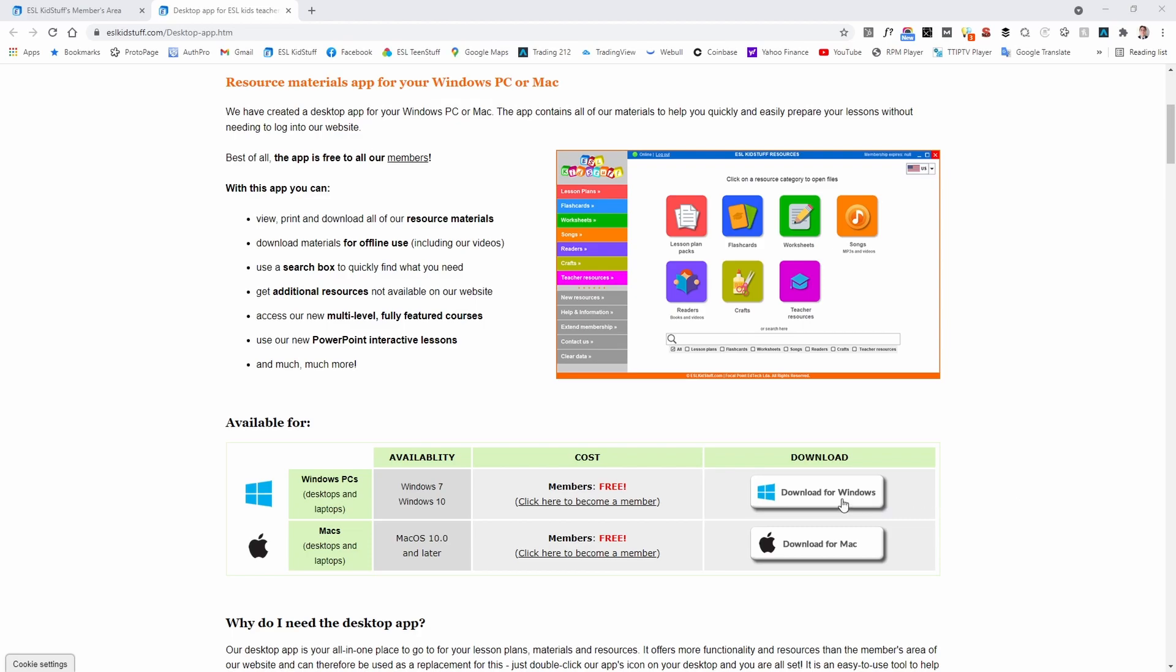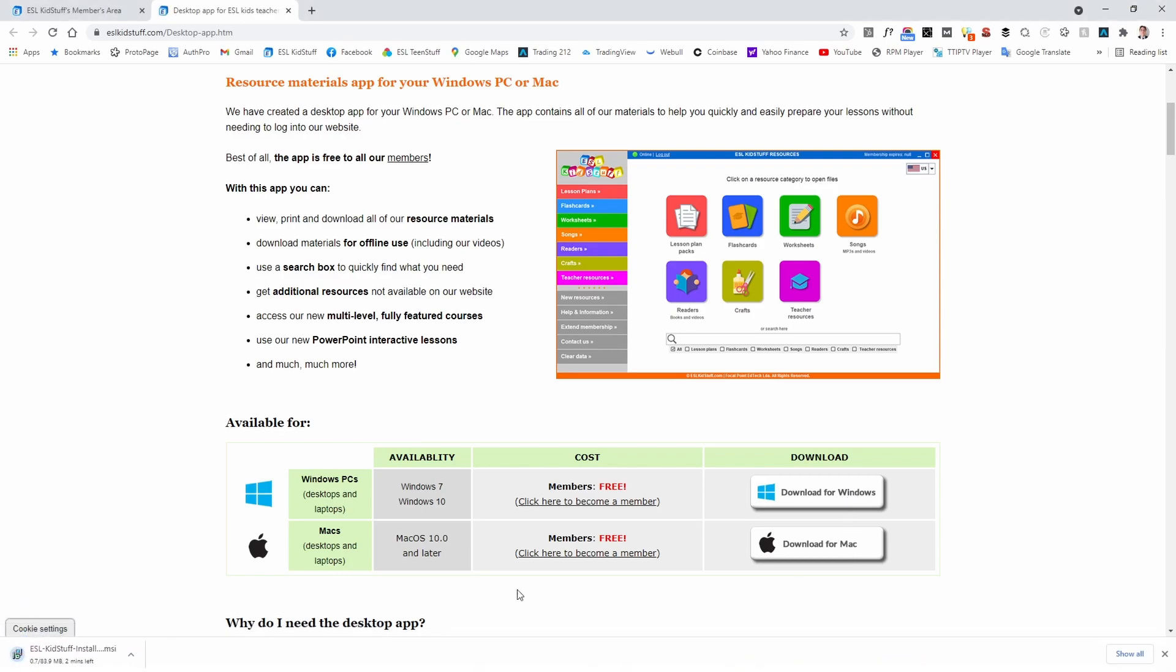I'm going to start by downloading the app. I've got Windows but it's exactly the same procedure for Mac. I'll click on the download button here and you can see it's downloading. It just takes a few seconds.